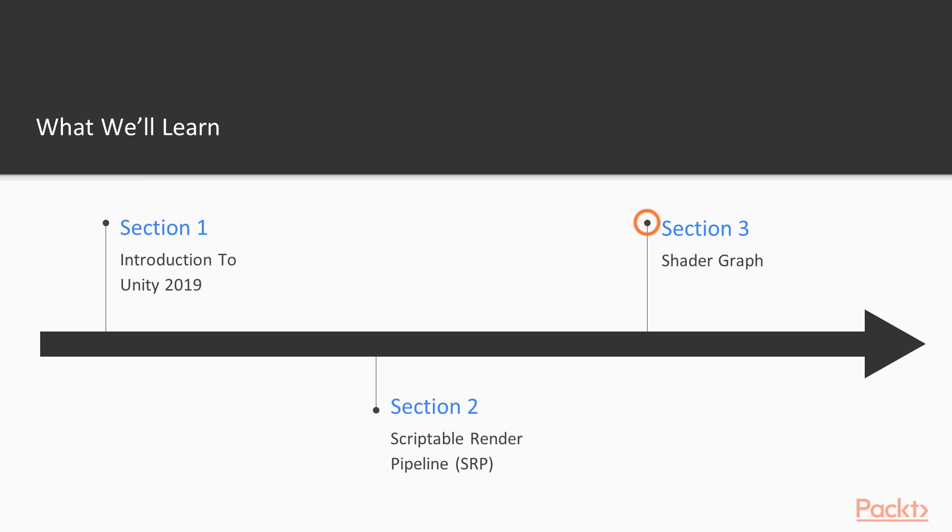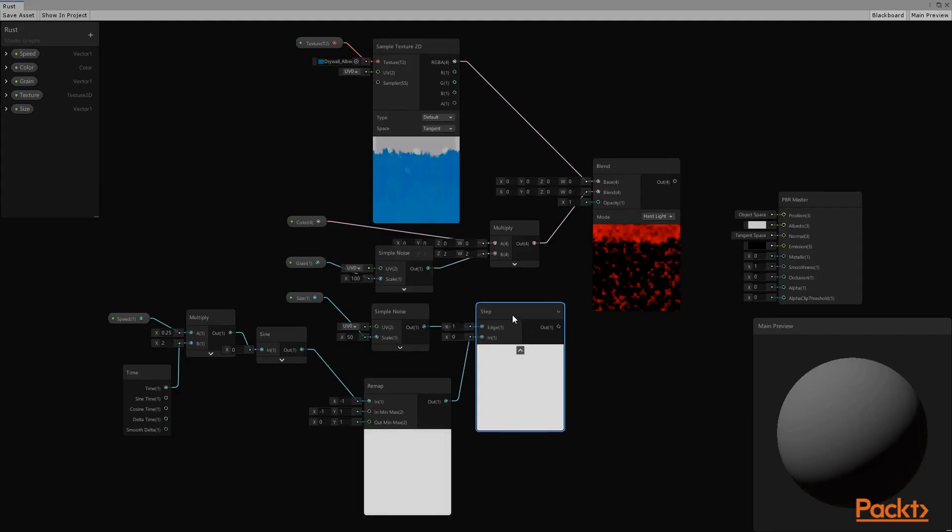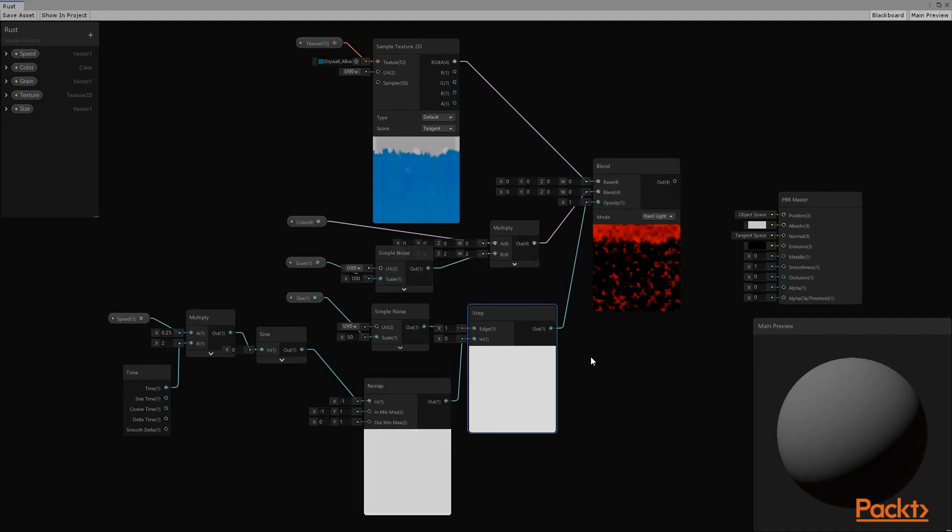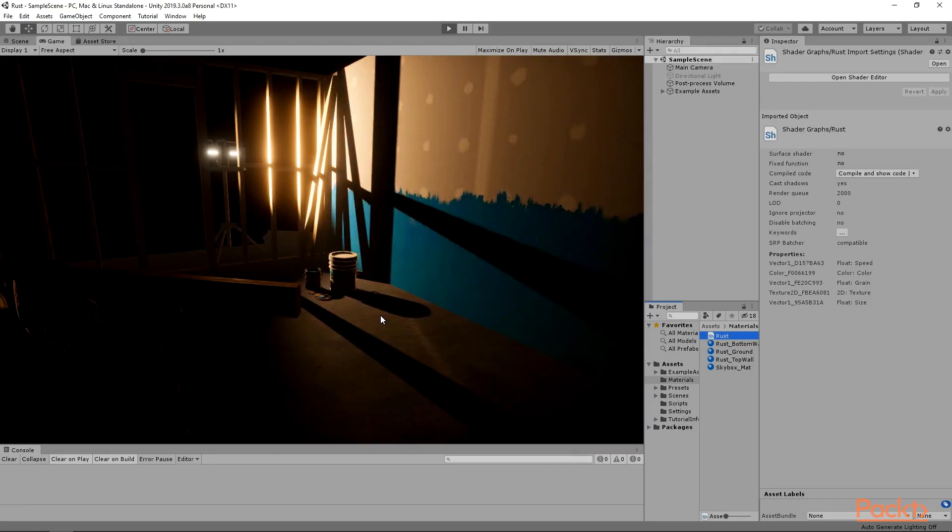In the third section, I will introduce you to the Shaders and Shader Graph tool. Using this tool, you will be able to create shaders without any coding in an effortless way.